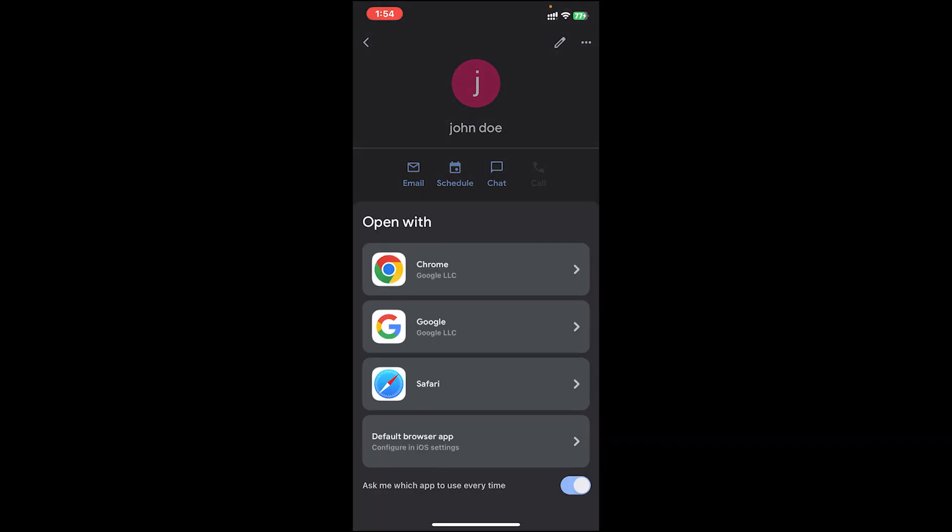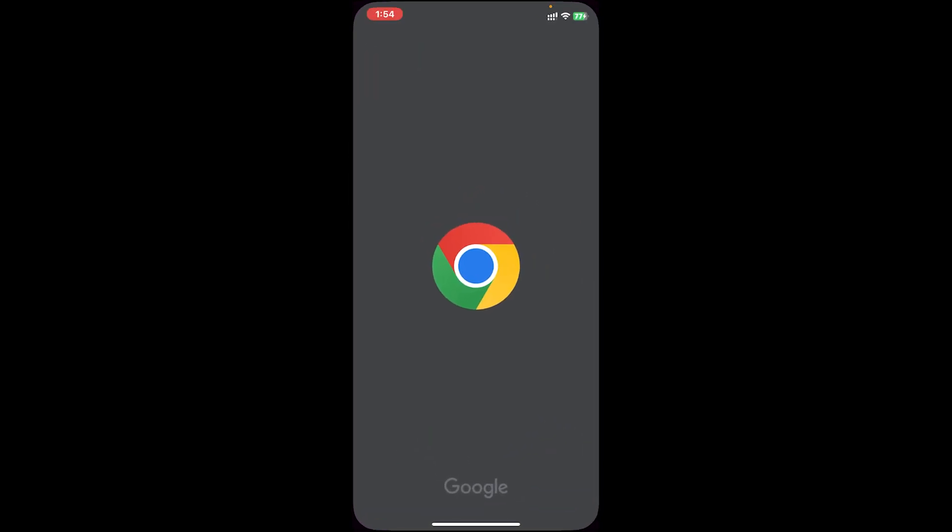Once you tap on it, you'll get to choose a web browser. Select anyone that you feel comfortable with. I'll just go with Google Chrome.